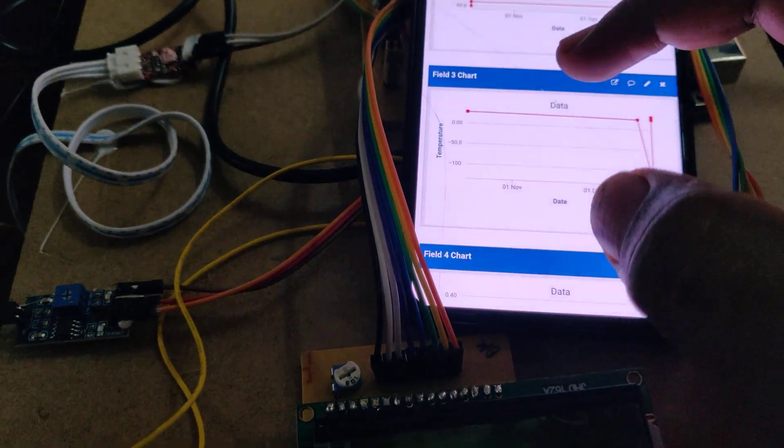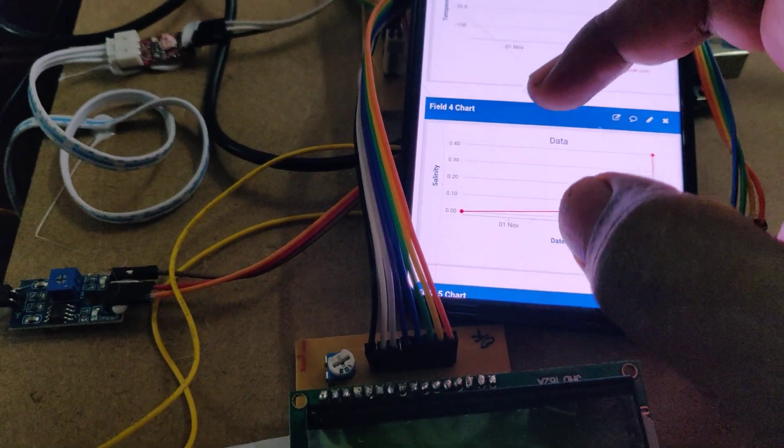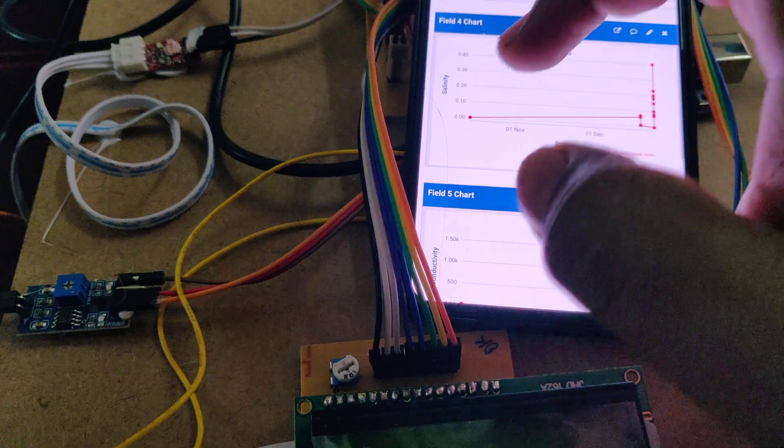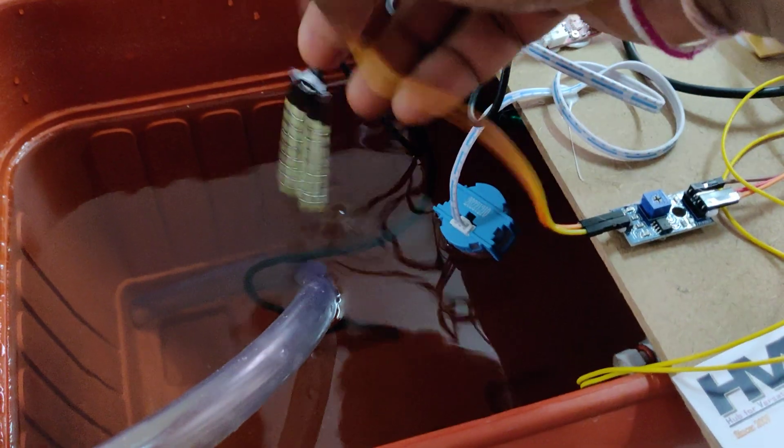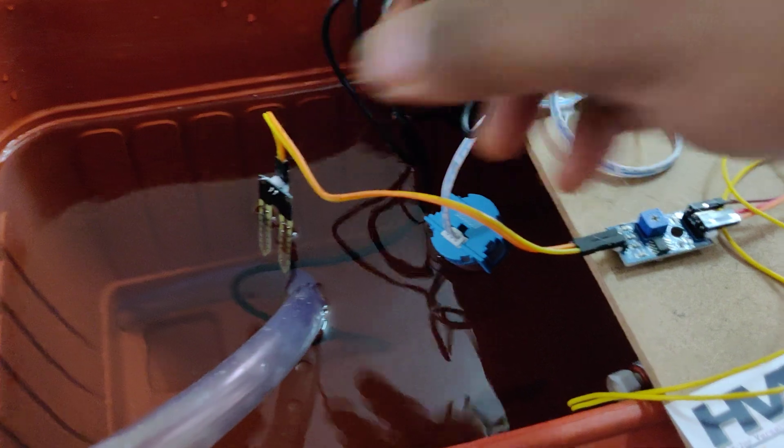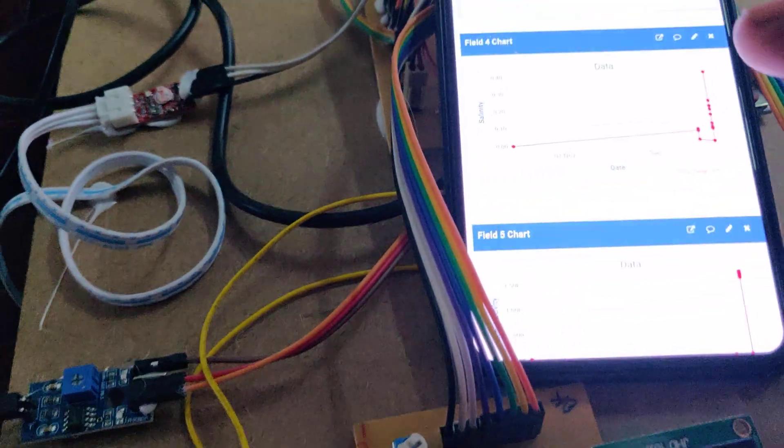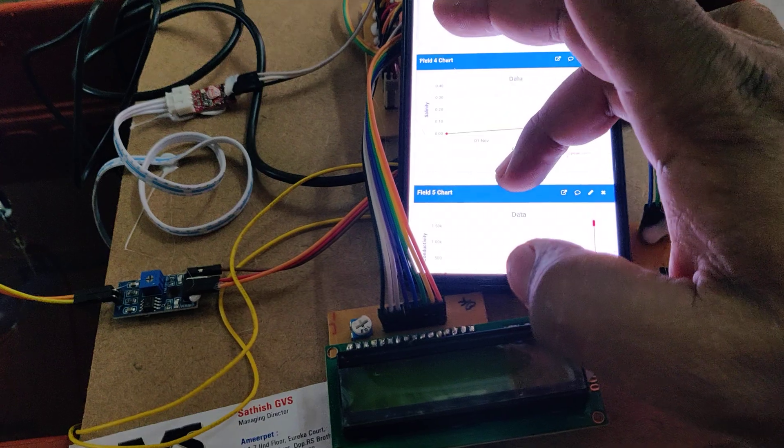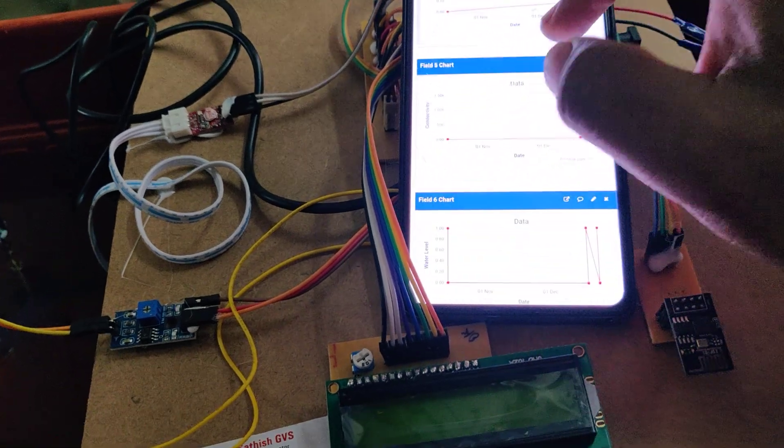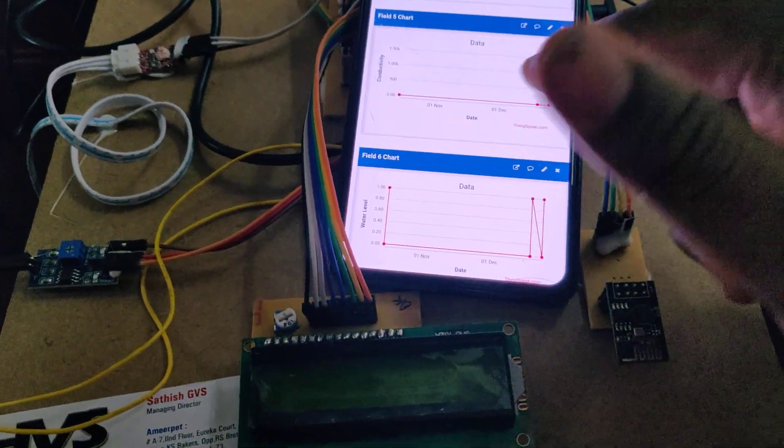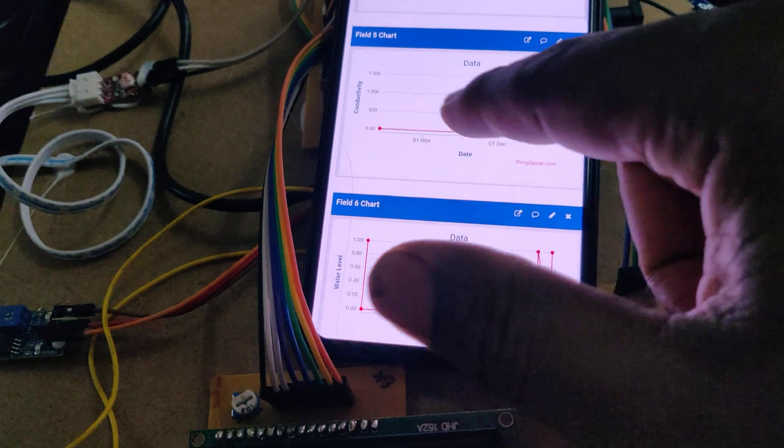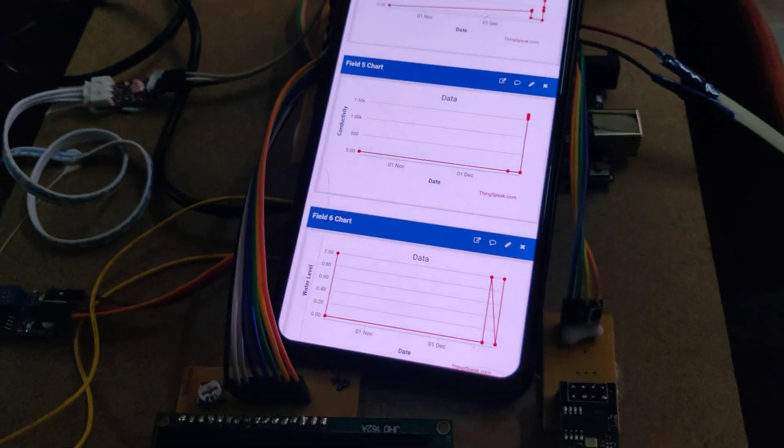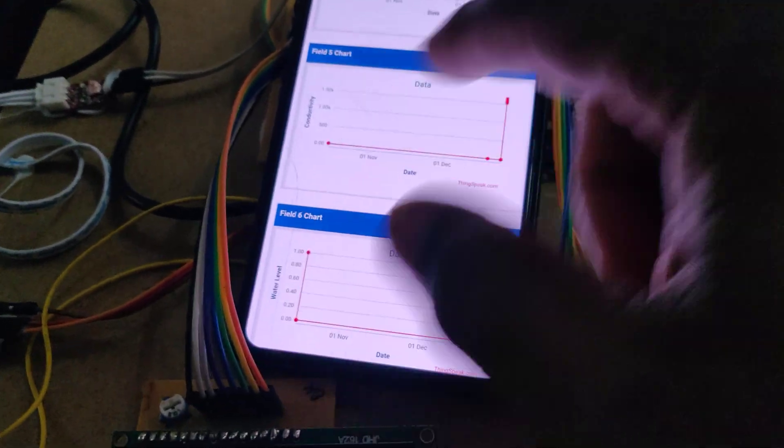This is the salinity sensor we are using. Salinity is used to measure the salt content inside the water, which is major for plant growth. It should be more than normal, more than drinking water.